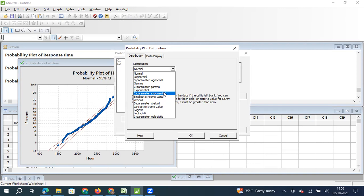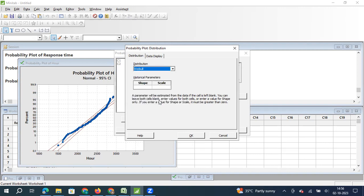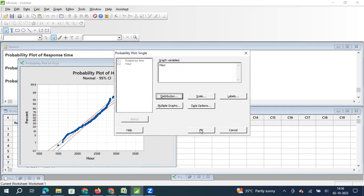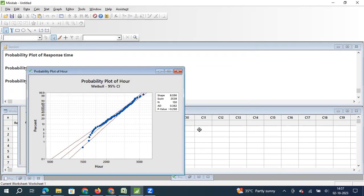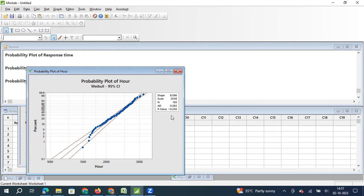So this is a one sided data. So the expectation is this data might follow Weibull distribution. So I select Weibull distribution, and then I say okay. And then again I say okay, now you will see the same probability plot is being calculated for Weibull distribution. And what we understand is the p value is greater than 0.05. So what does that mean? That means this data do not follow normal distribution. However, this data follows Weibull distribution. So that is what we understood from this probability plot.